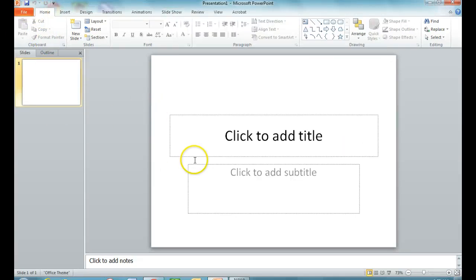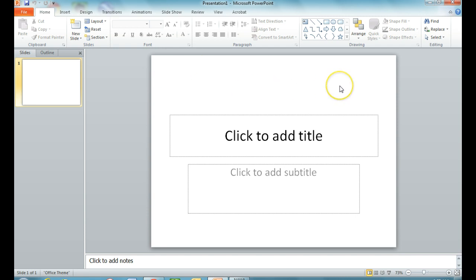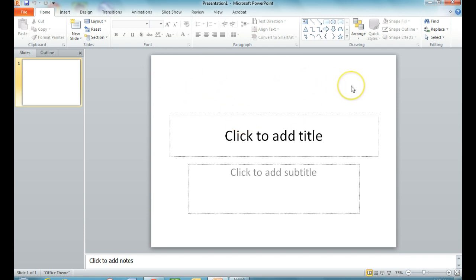When you open up a blank presentation, you'll notice that the background is all white, because it's set up as a blank template. After you've put in all of your content — all of your words, all of your pictures — you can go back and play with design. It's really important to do your content before your design.